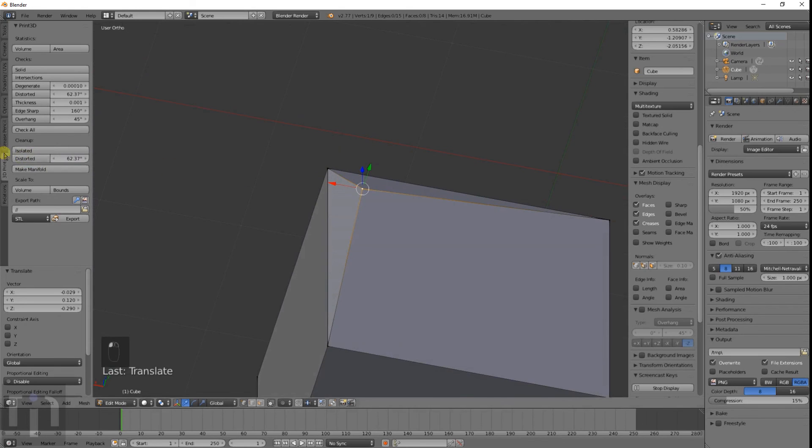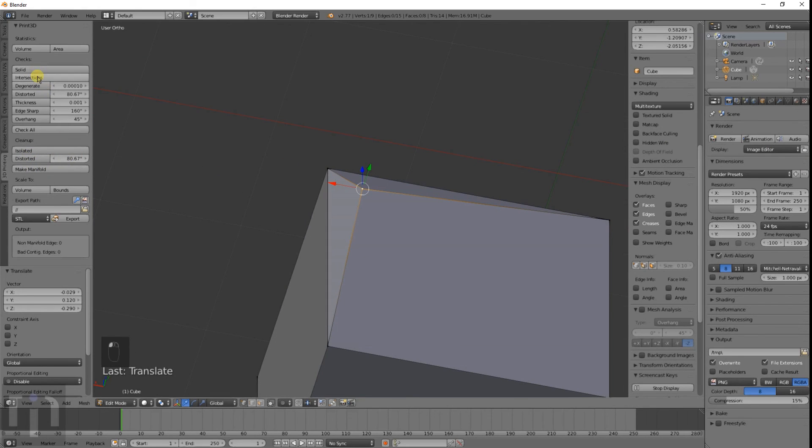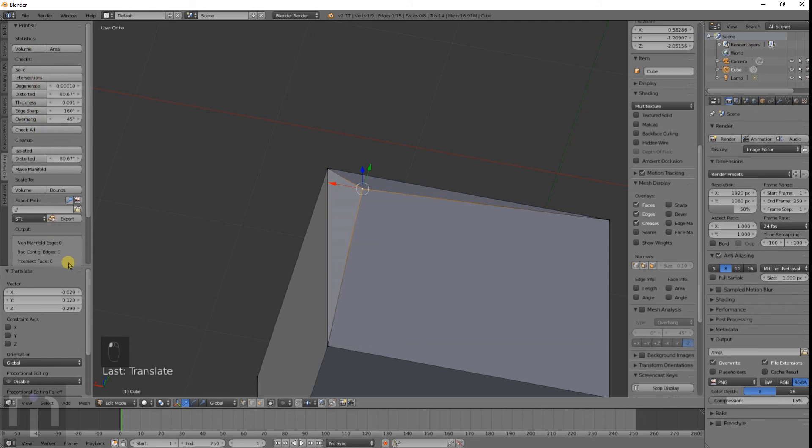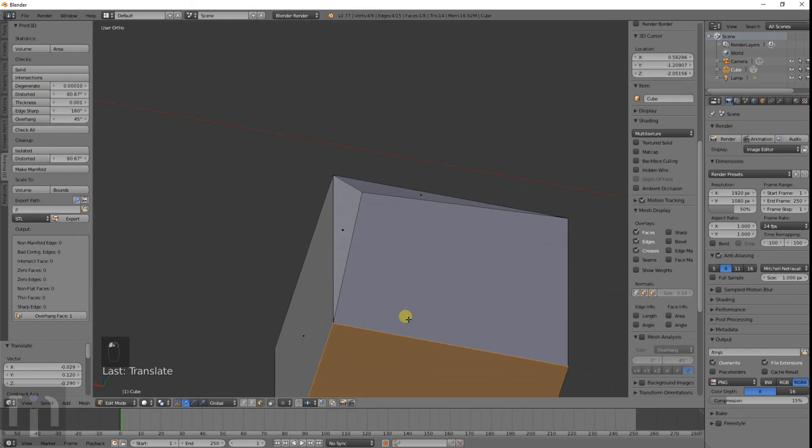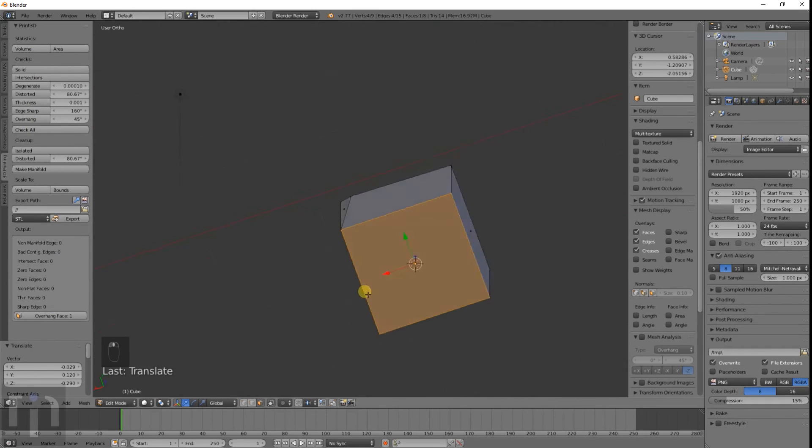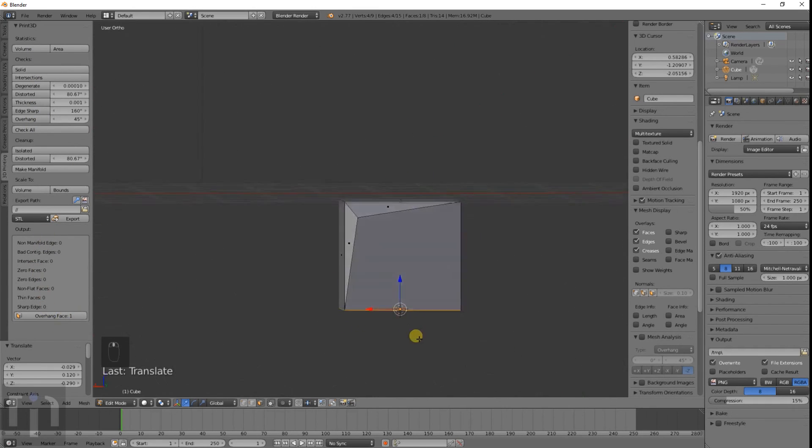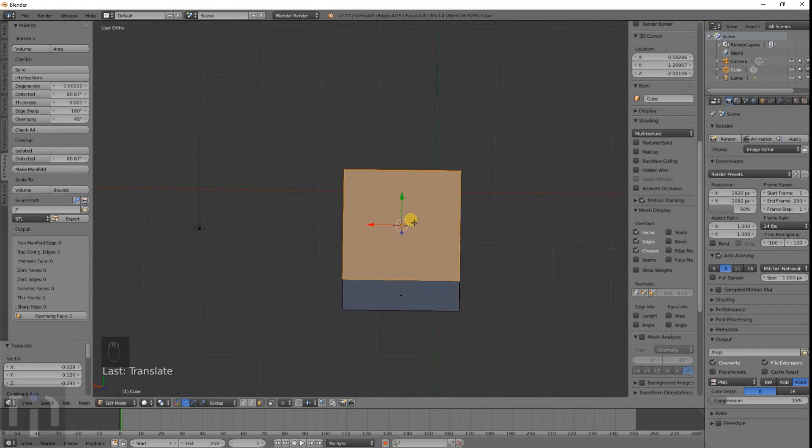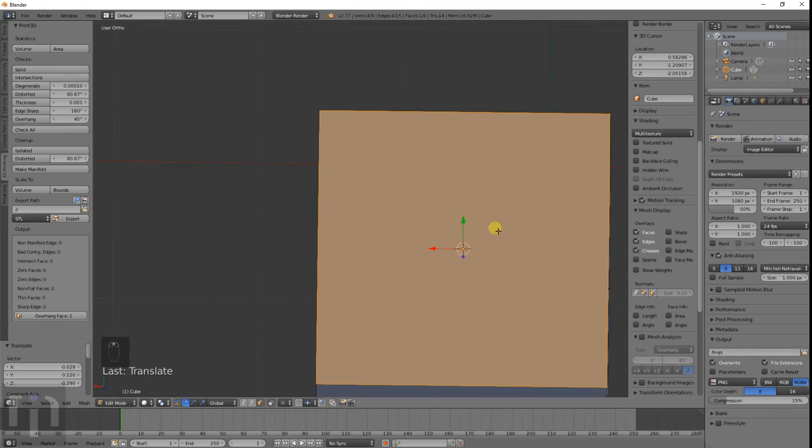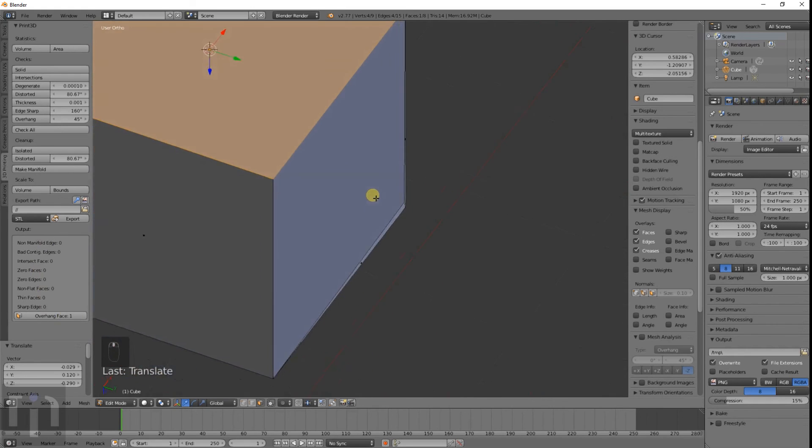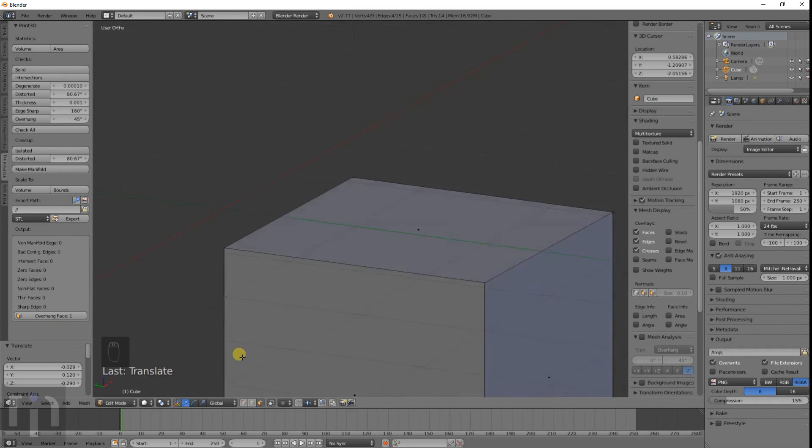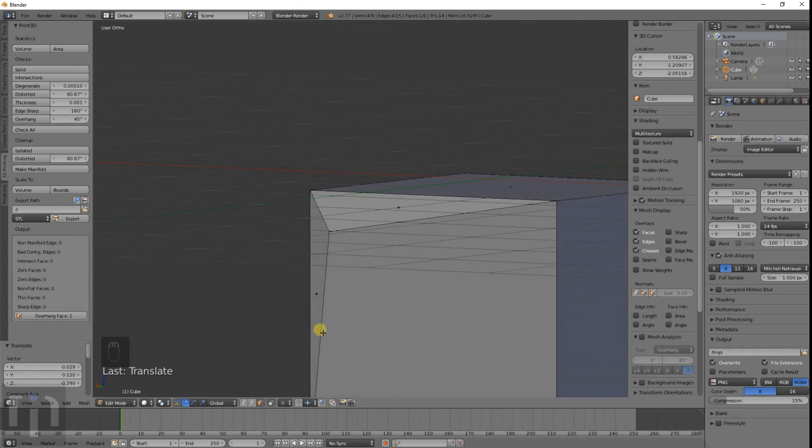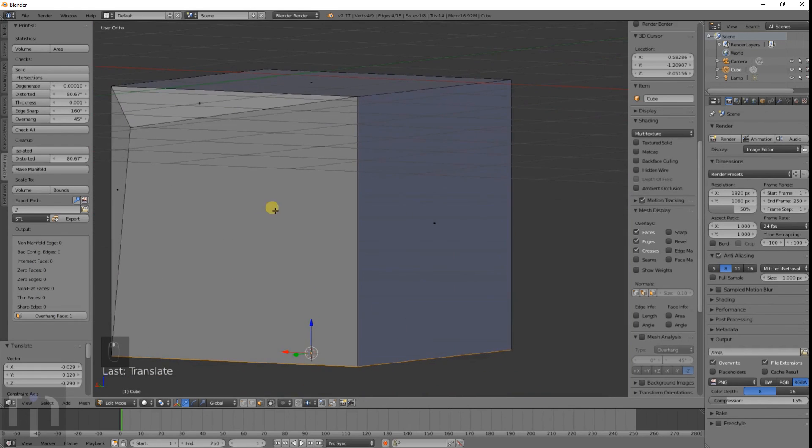The non-manifold actually fixed the problem by adding this extra face there. If you click on distorted, it's not going to do anything now because nothing's really distorted on it. You can change the angle on it, on how much of a distortion, how much you want it to fix. And these just show down here below it. If you click on it, it shows what's wrong with the model. Overhanging face—that's the bottom of it. Of course it's going to be overhanging, but it just kind of explains what's wrong with the object to you.